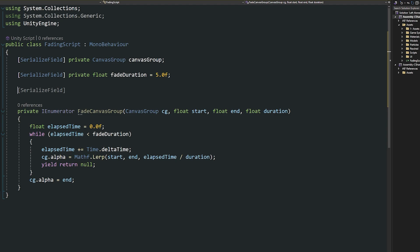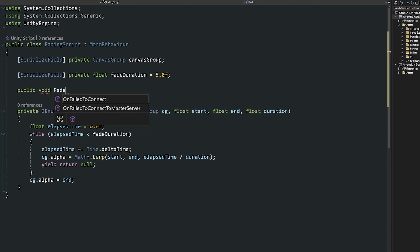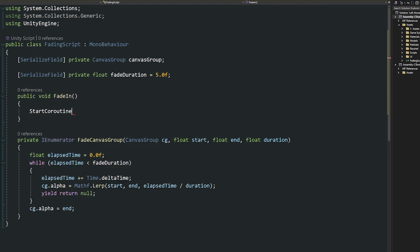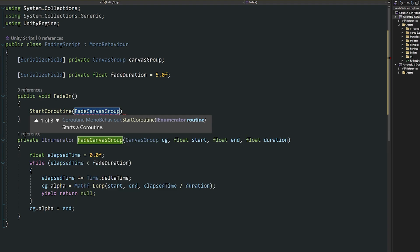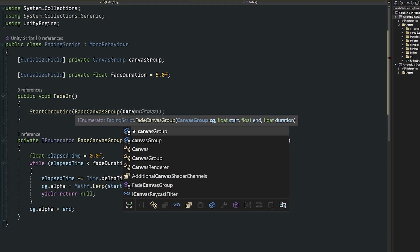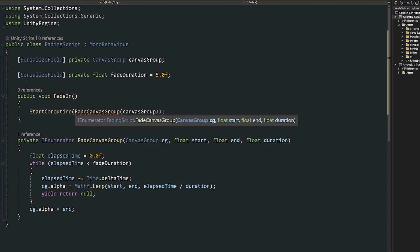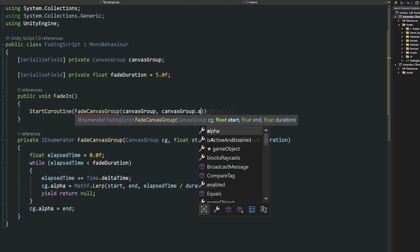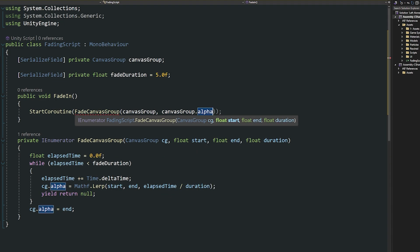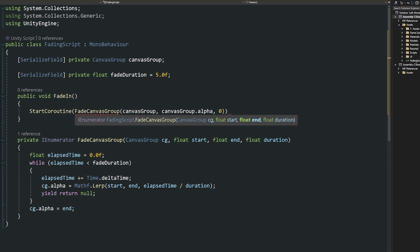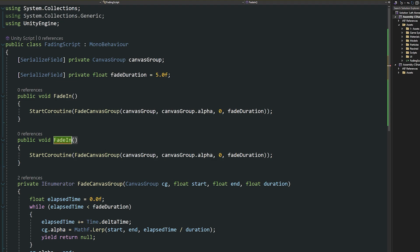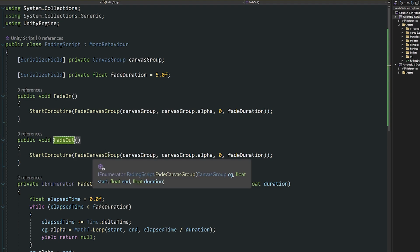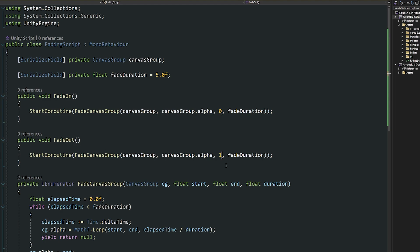We can write a method to reference this coroutine from other places — other scripts, other UI elements. Write a public void called FadeIn, call StartCoroutine and run FadeCanvasGroup, passing in the canvas group field, canvas group dot alpha as the start value, zero as the end value, and the fade duration. Copy that entire method and call it FadeOut — the only difference is setting the end value to one.